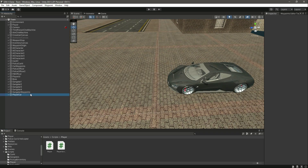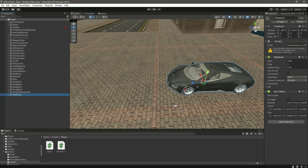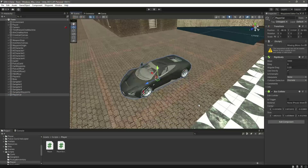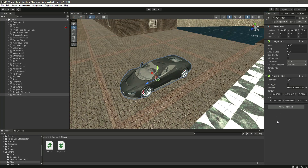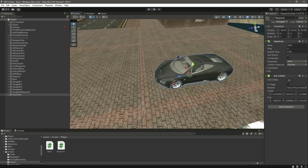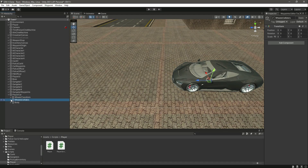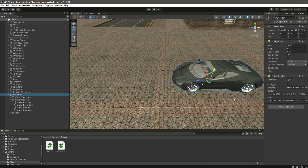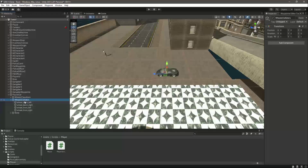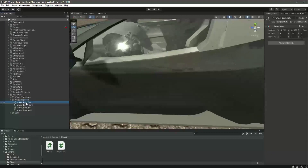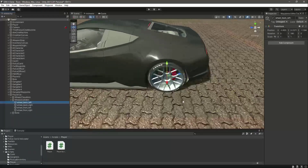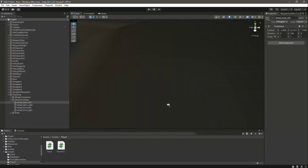In this video we will work on our player car and allow it to move forward, backward, left and right. But before doing that, let's go inside the vehicle's wheel colliders and in the colliders let's add the wheel colliders now. We'll start from the wheel back left.